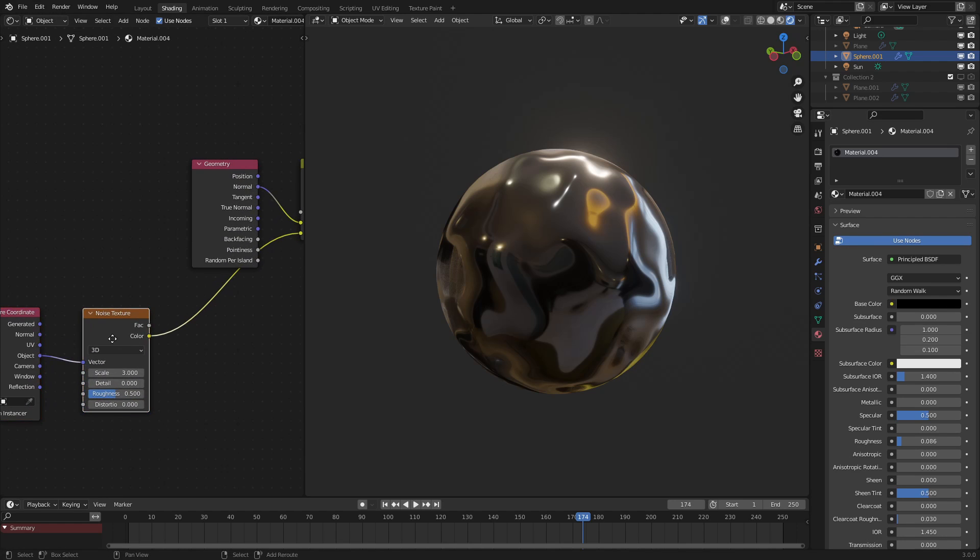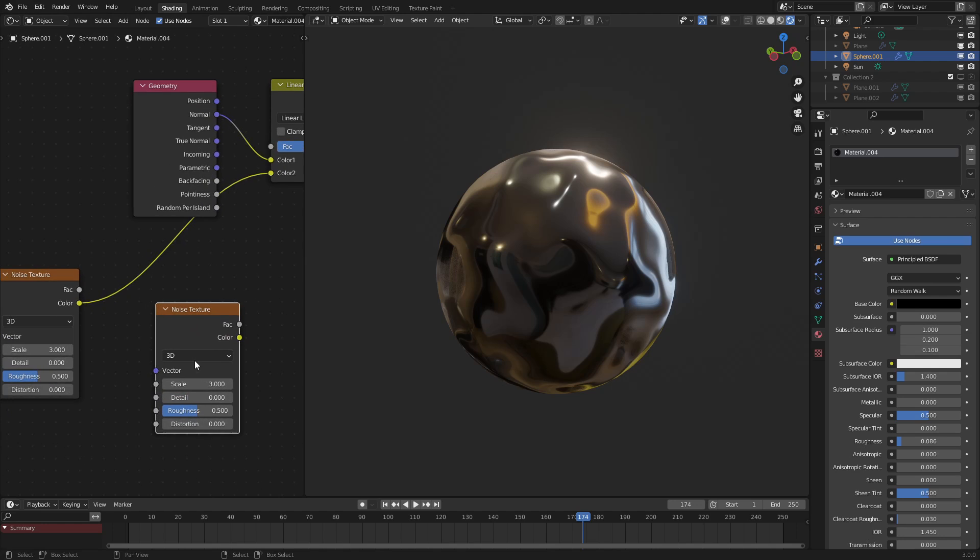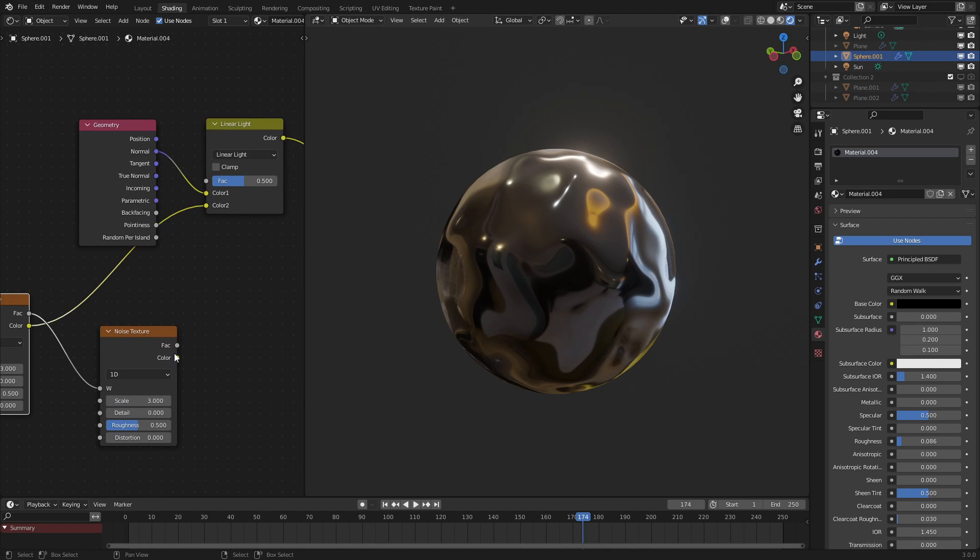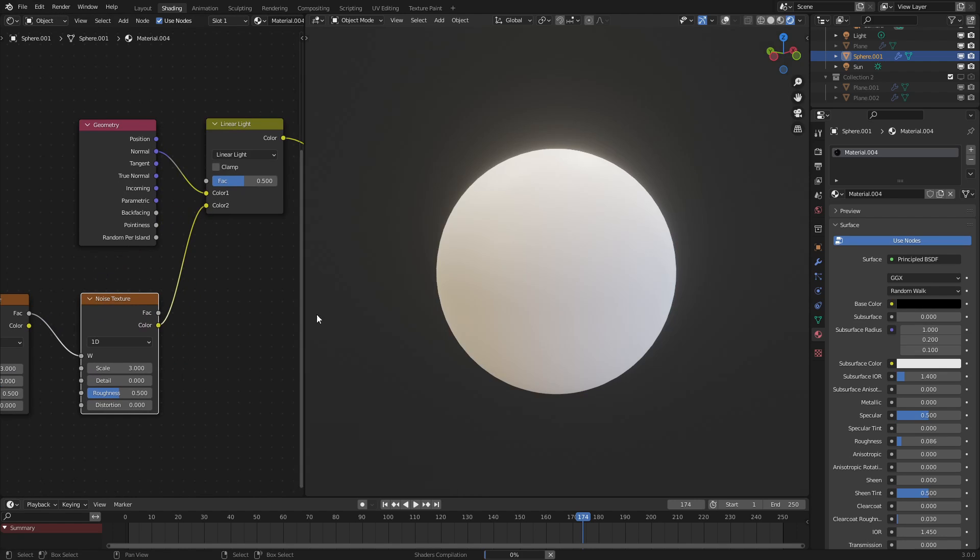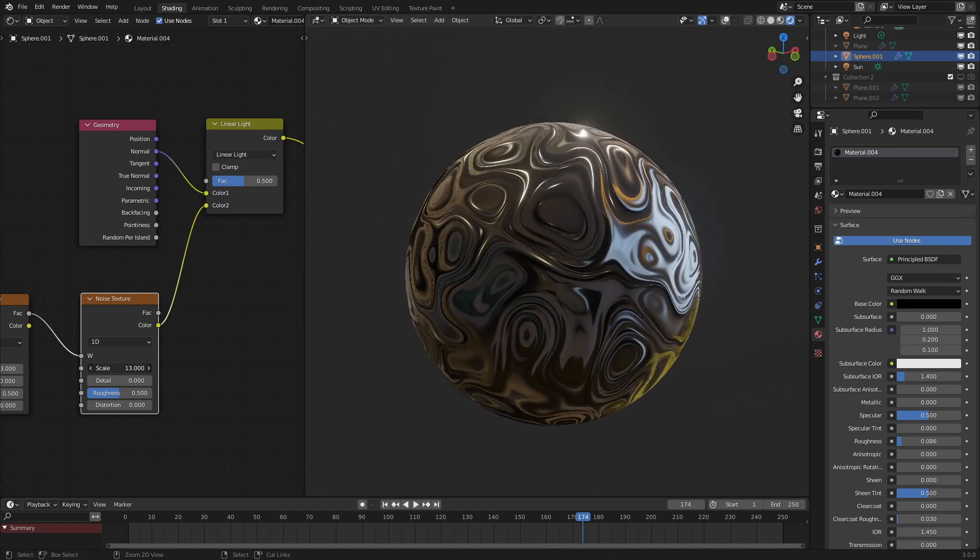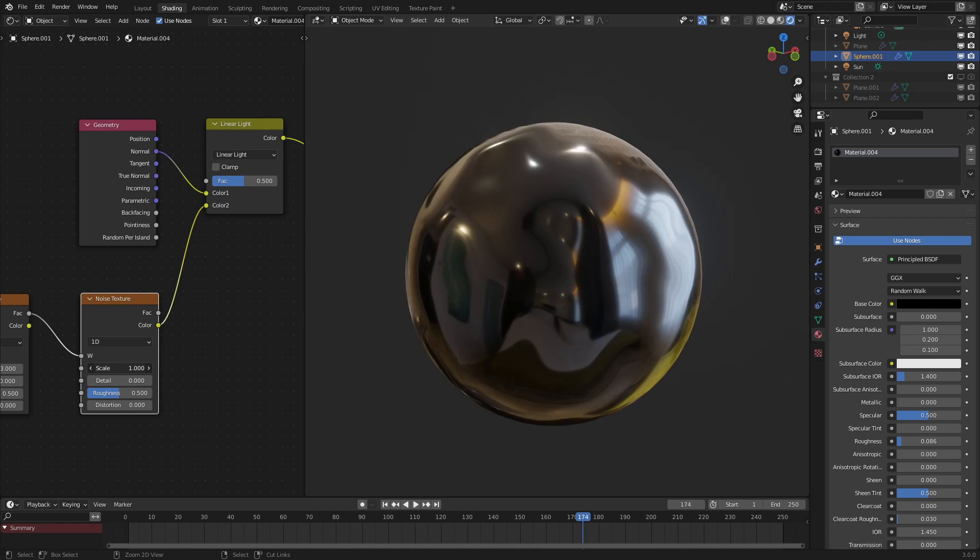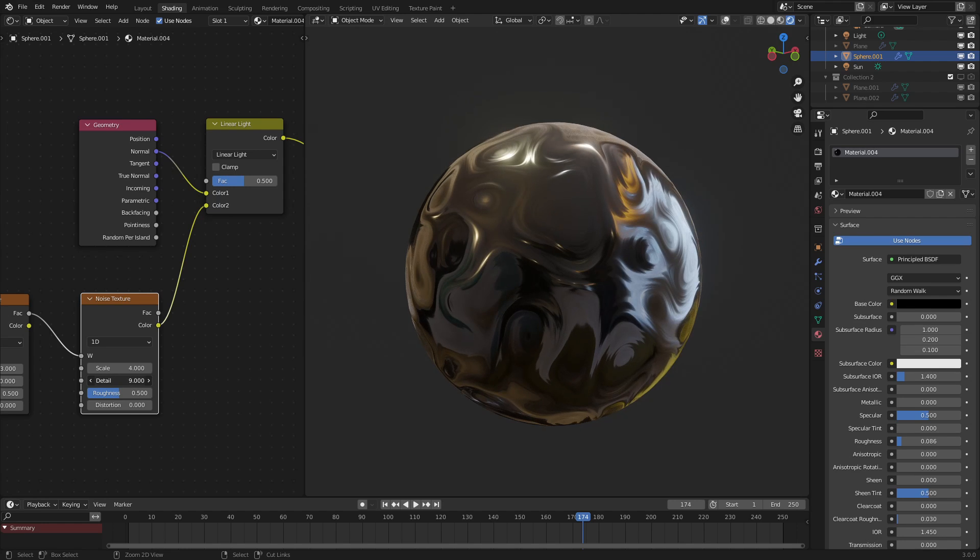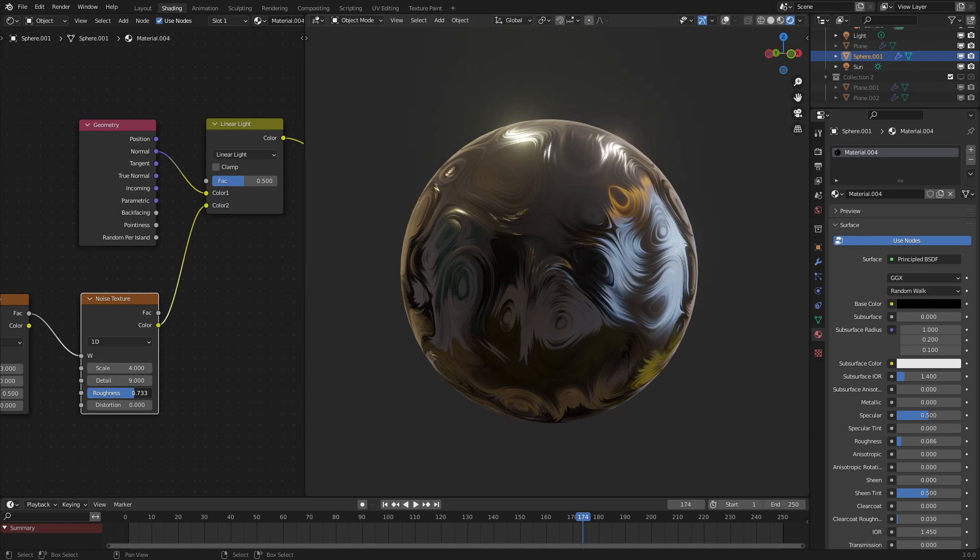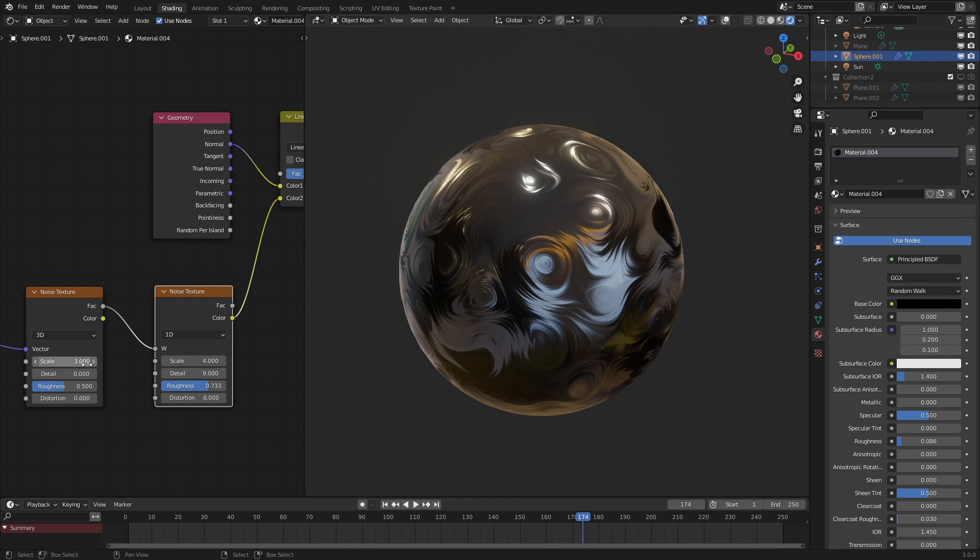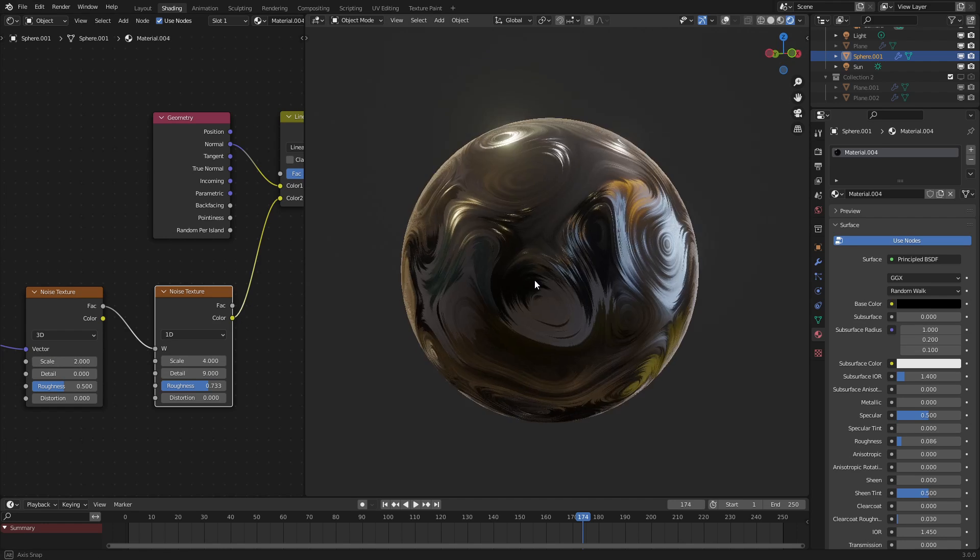So to do that, let's add in another noise texture, and set this to 1D, or one dimension of noise. Then we're going to hook up the factor into this one, and the color into the linear light. So now, once this loads up, we can see that if we scale this up, we're getting this nice ripple effect. But it's a little too strong, so let's just set the detail up. So that, and maybe the roughness up a little bit. So now we're getting that very cool oil-like sheen to it.